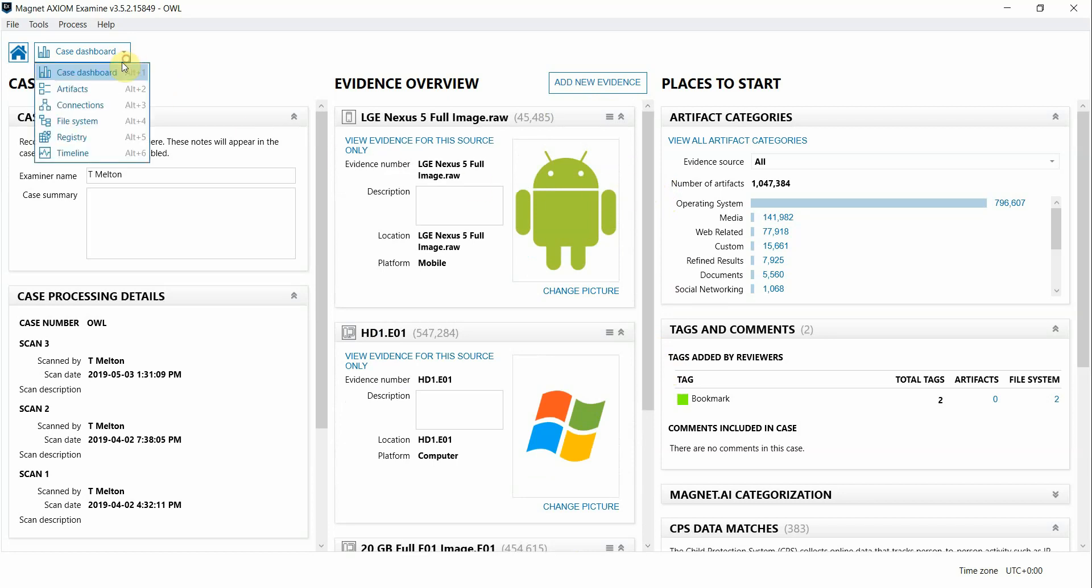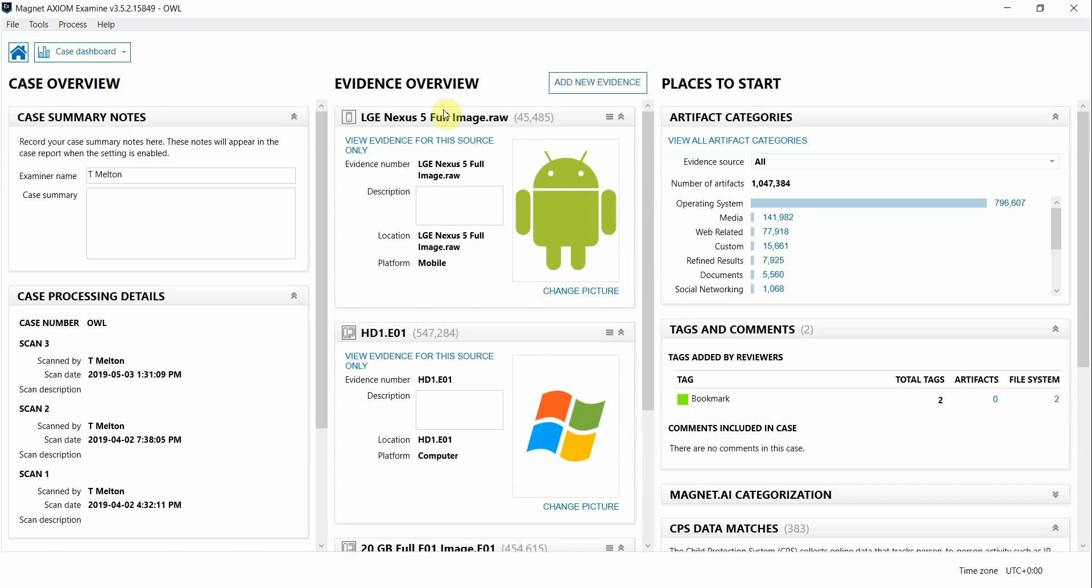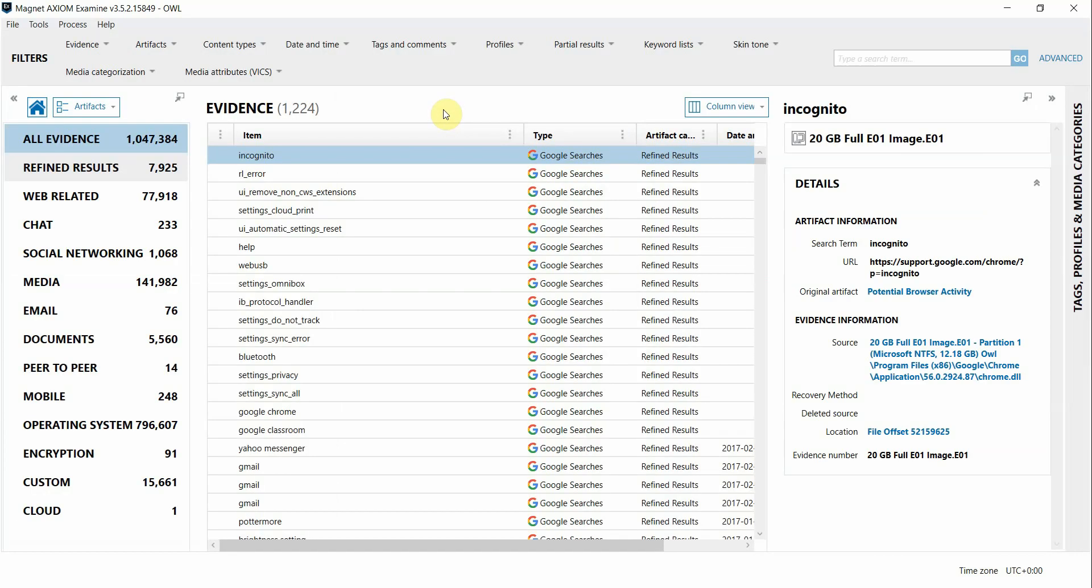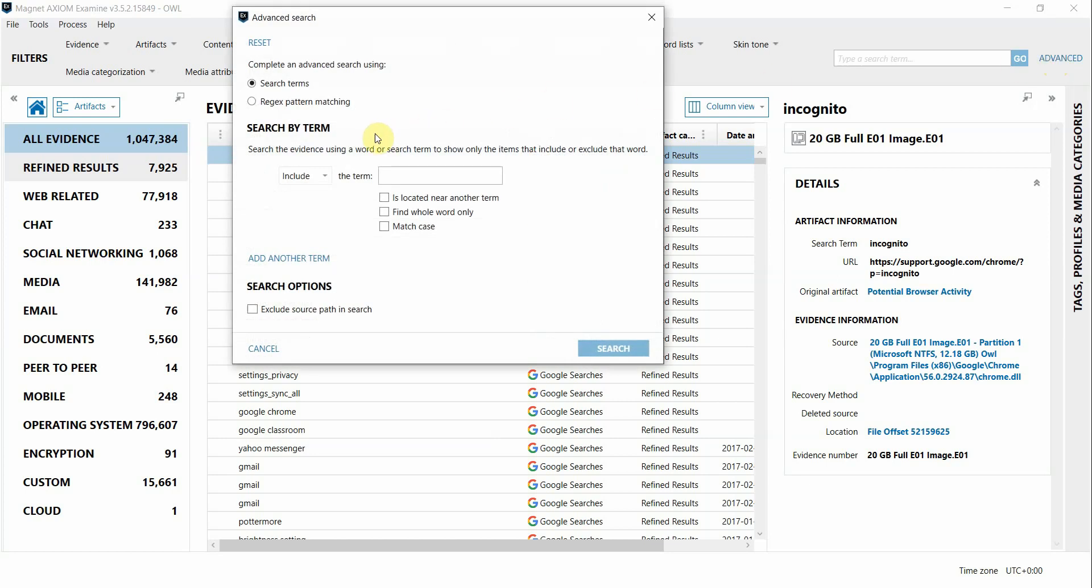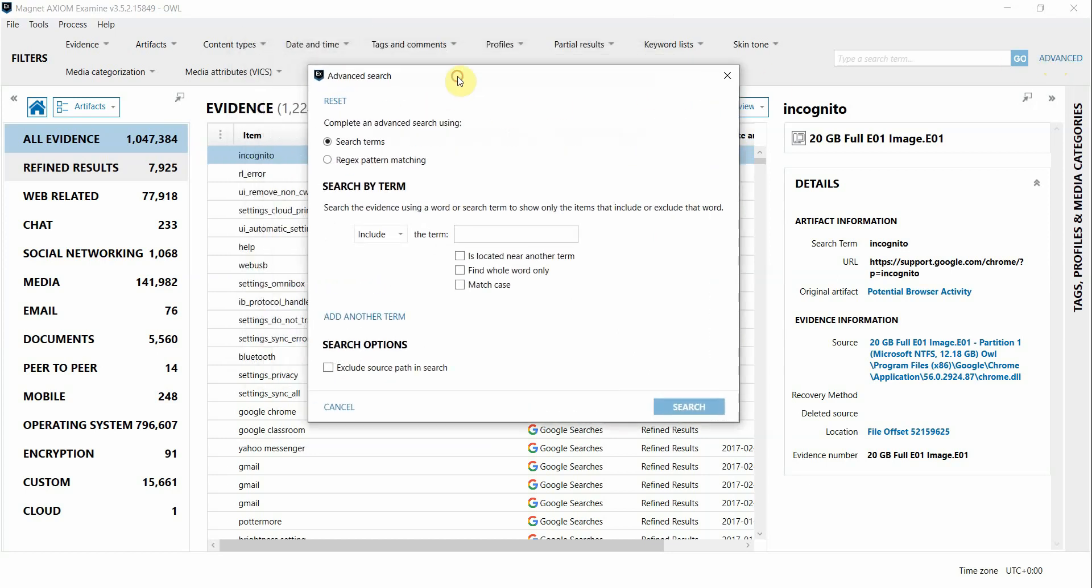I'm going to switch over into artifacts view and in the upper corner there is the search box where you can type in a term to filter on just as before. However, once you click on the advanced link there are many more filtering options now available for you to choose from.